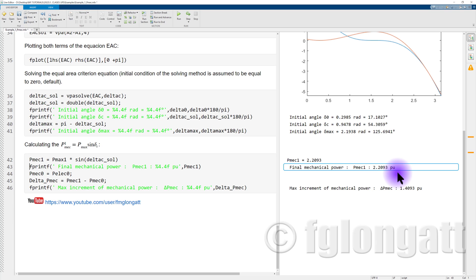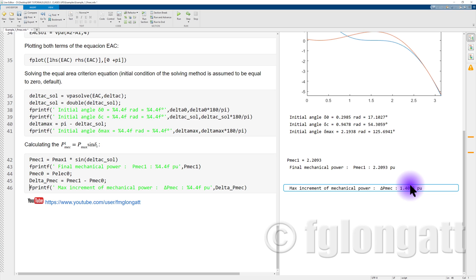When we evaluate that, the final mechanical power will be 2.2093 per unit. The increment is calculated remembering that the initial power was 0.8 per unit, and we increased the power to 2.20 per unit. Therefore, the maximum increment in mechanical power that we can apply is 1.40 per unit.